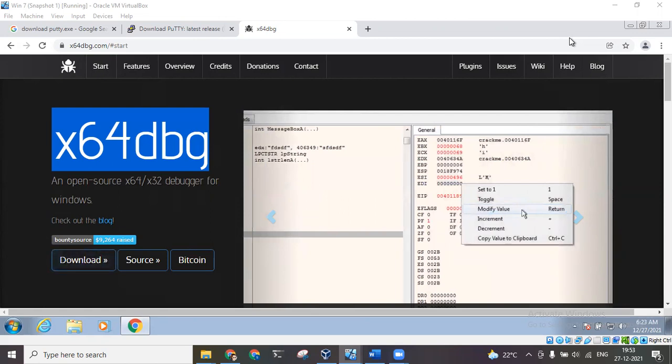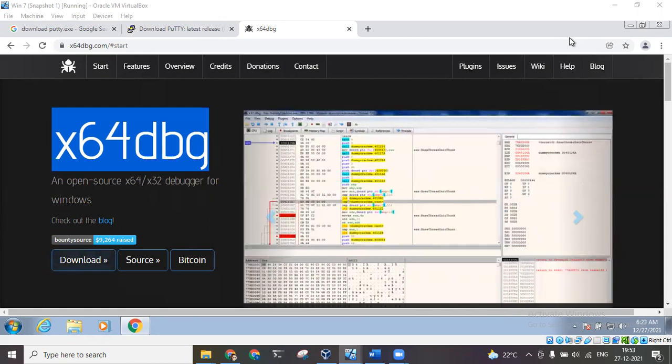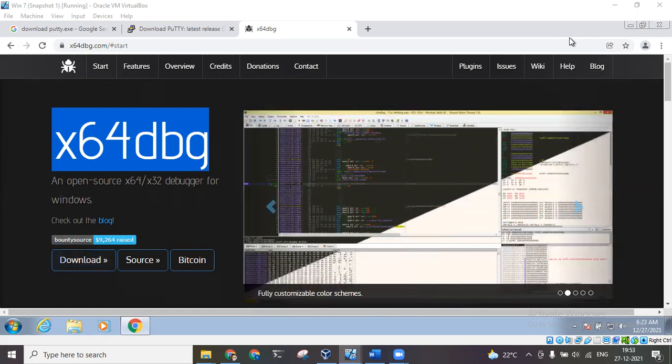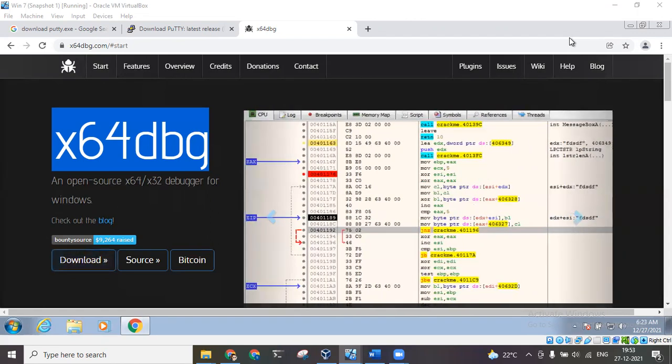So we need a disassembler that can convert it to assembly level language. Using that assembly level language during the runtime of the program, we can analyze the steps the program is going to take during its execution and we can accordingly modify the program as per our requirement.